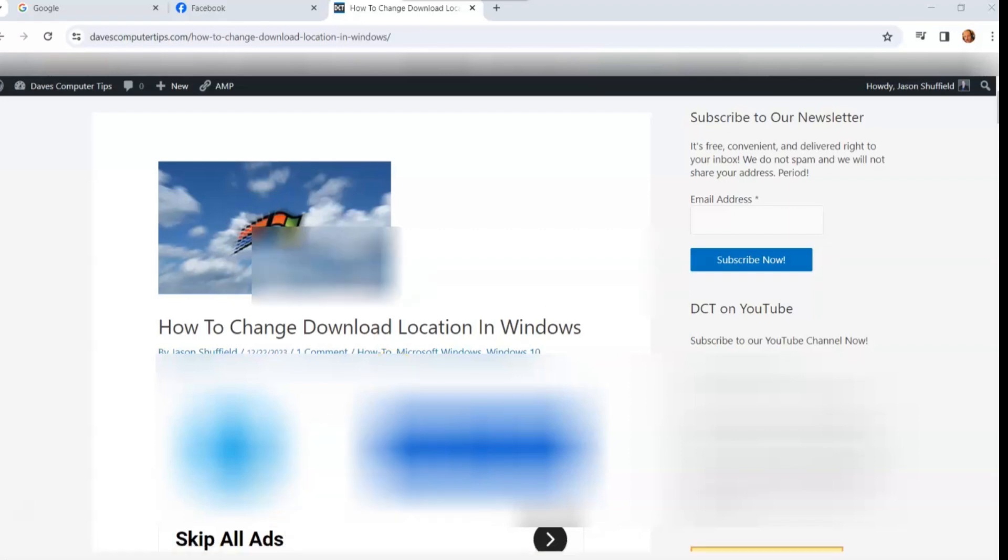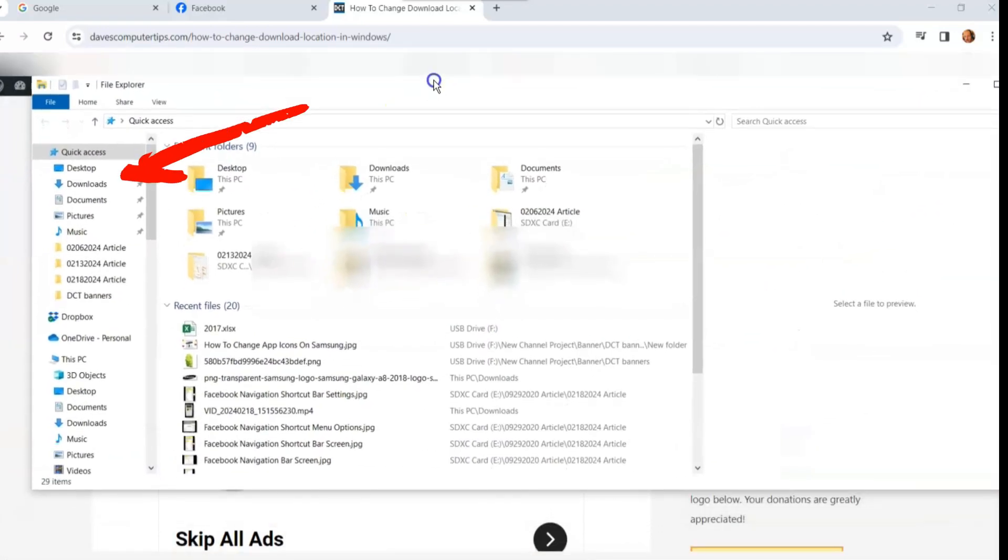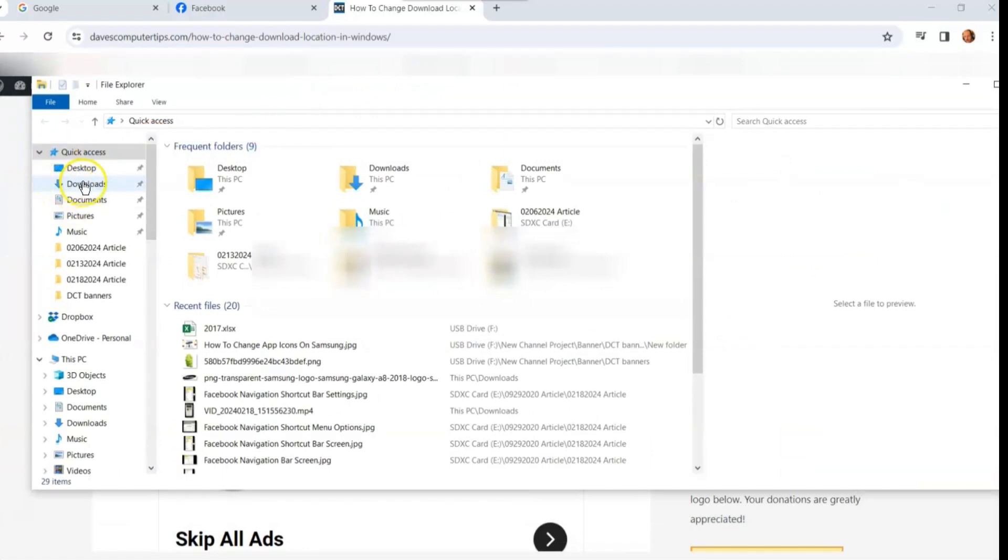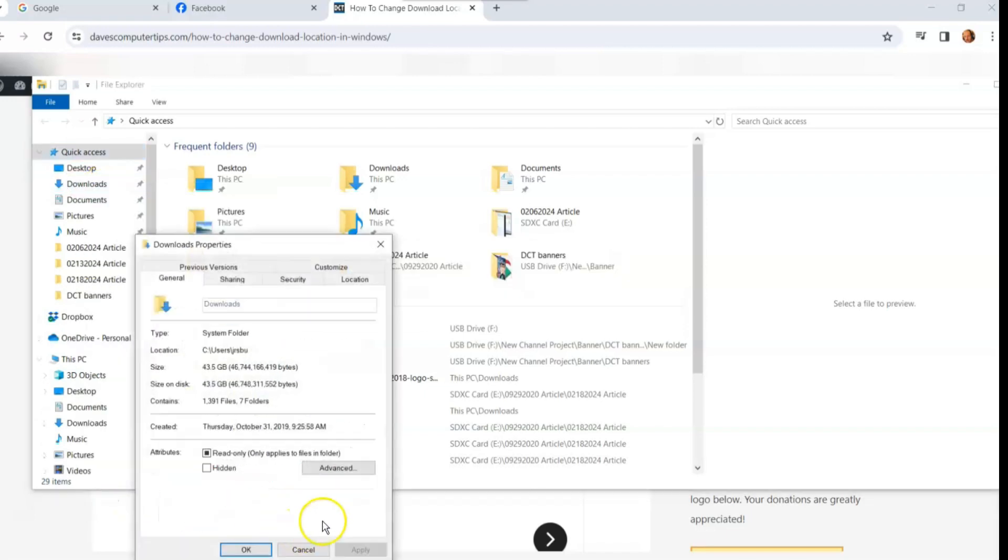And when the File Explorer pops up, I'm going to bring it back into the screen for you guys. You want to go to the downloads on the left menu. You're going to right click on that and then you're going to go down to properties. We're going to click on properties.